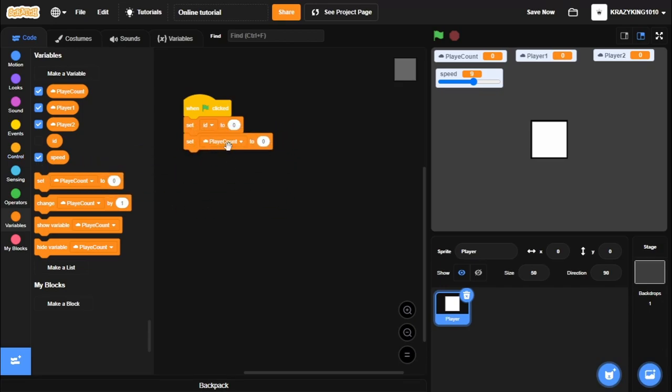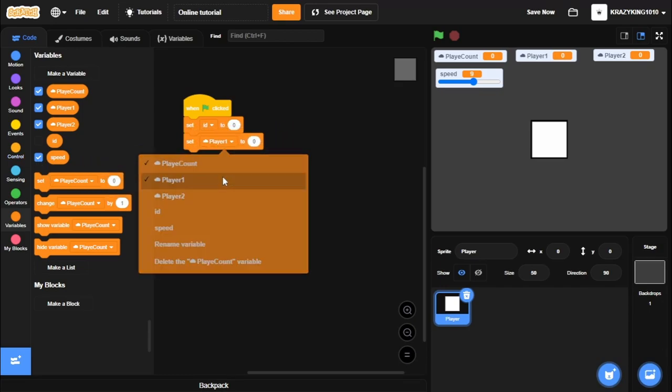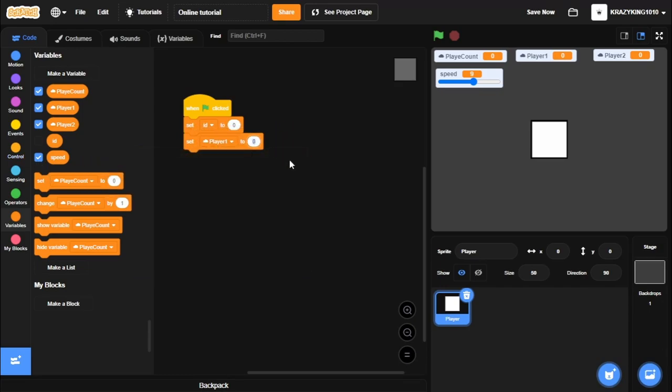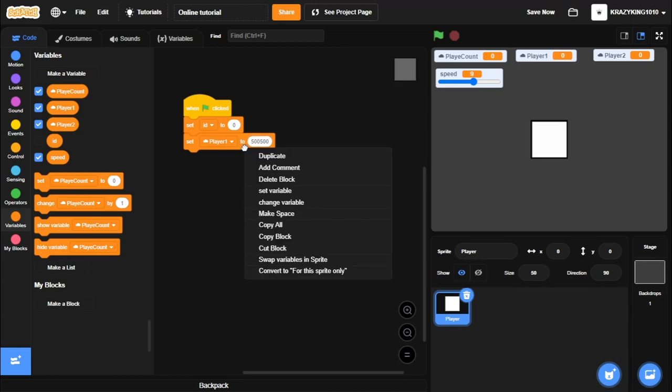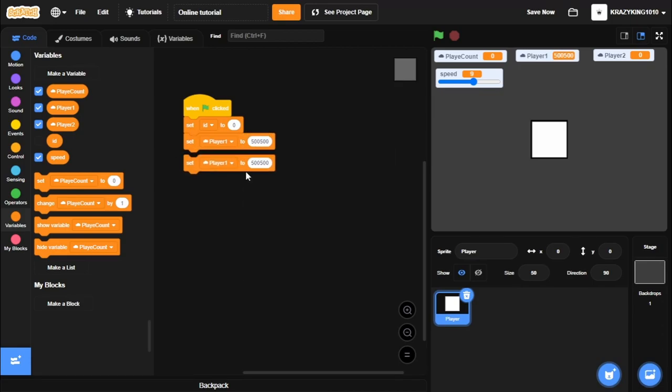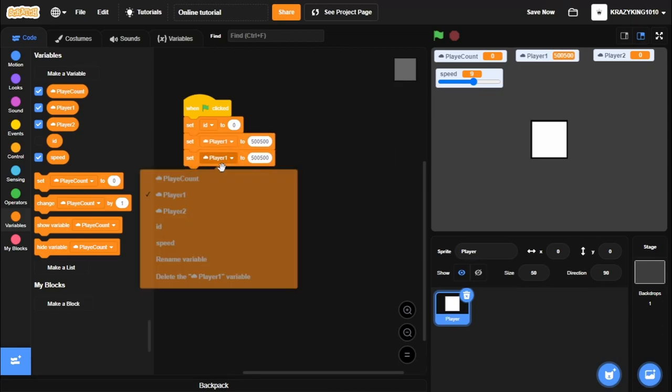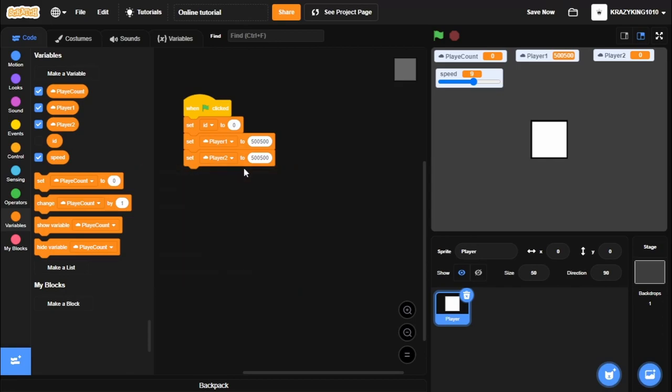Then what we'll do is we'll set Player 1 to 500, 500. Duplicate this. Player 2 to 500, 500. And basically, 500, 500 stands for 0, 0, X and Y. So if Player 1, Player 2 are both 0, 0. We'll just set it back to default because that's where you'll start out.